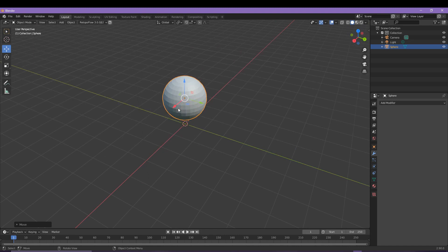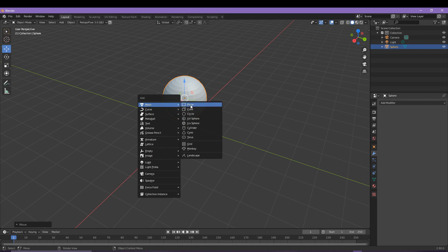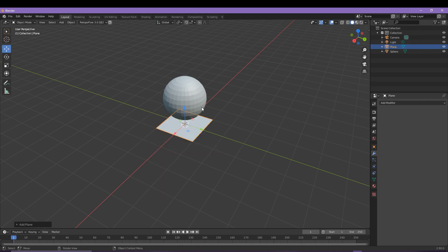Speaking of the floor, we do need a plane that's going to act as our base below. So hit that shortcut again of Shift and A and then go to add plane. Remember, you know it's selected if that orange border is seen around the edges.